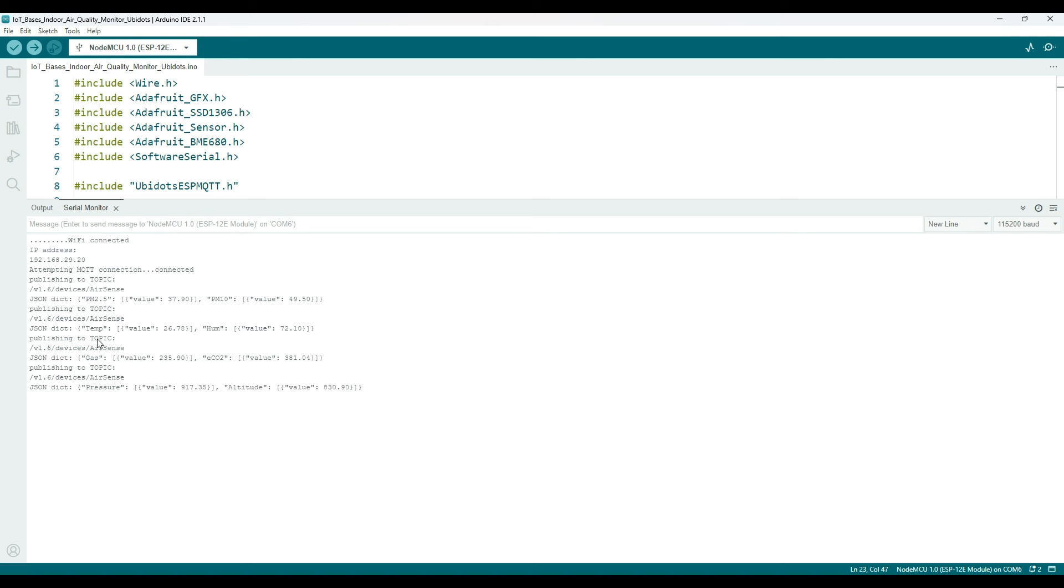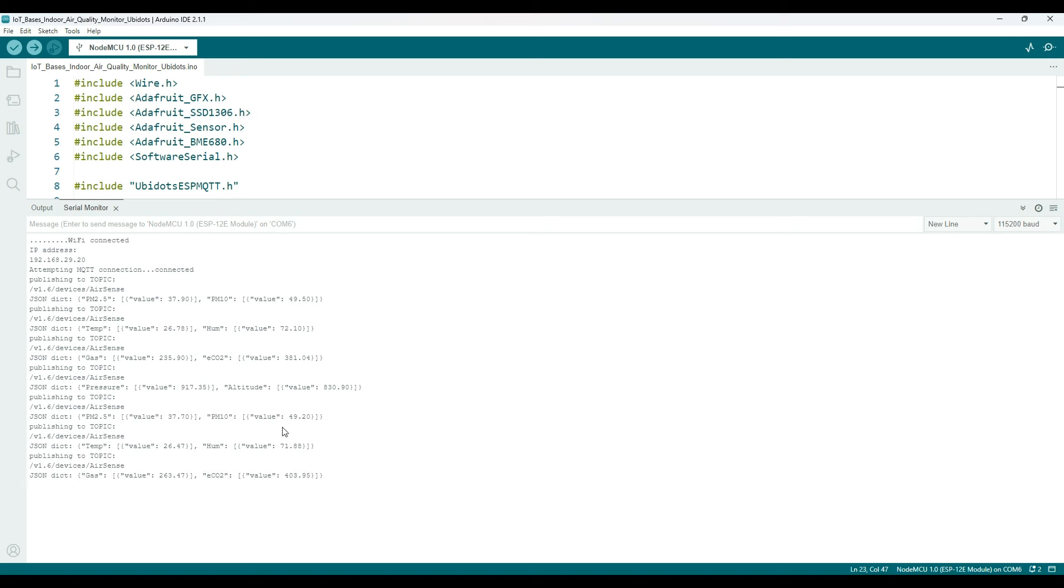Then it is pushing the updated PM values again and the loop continues.